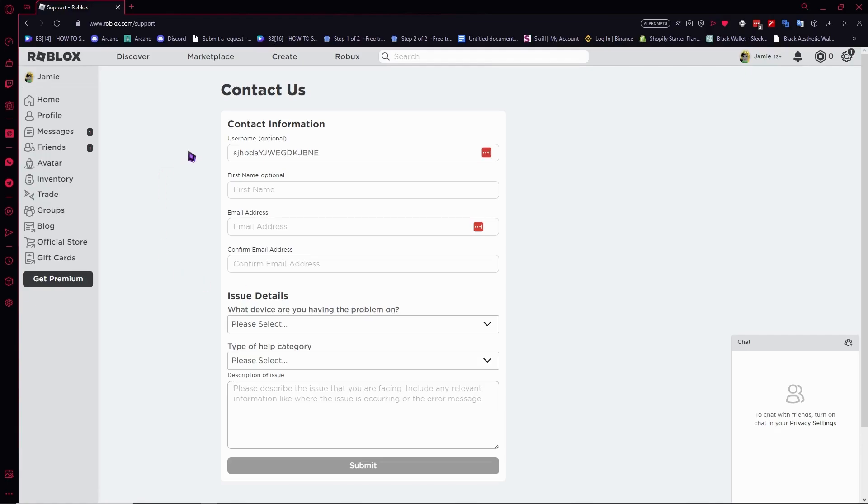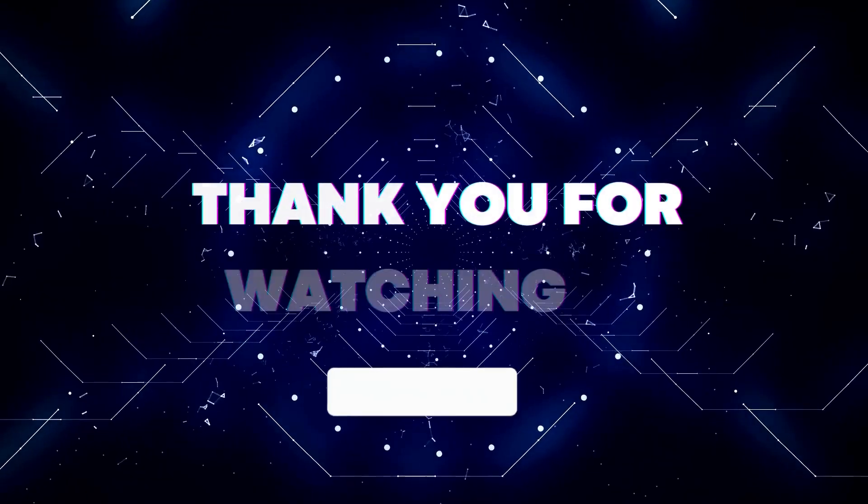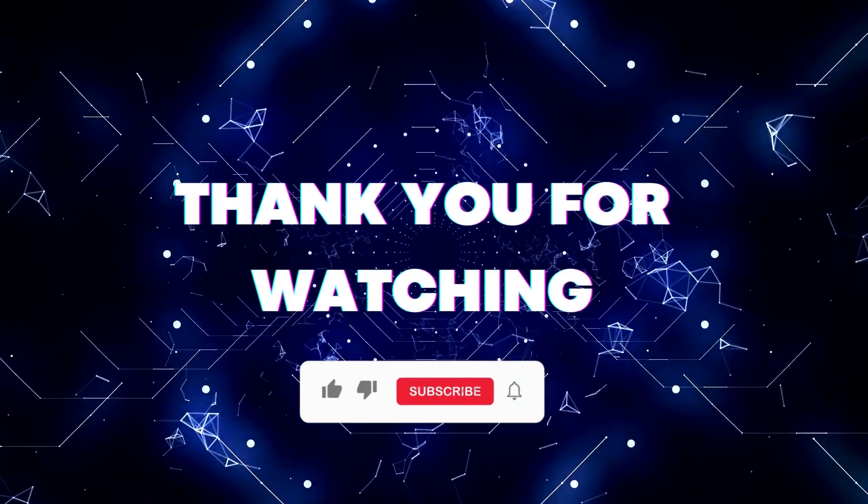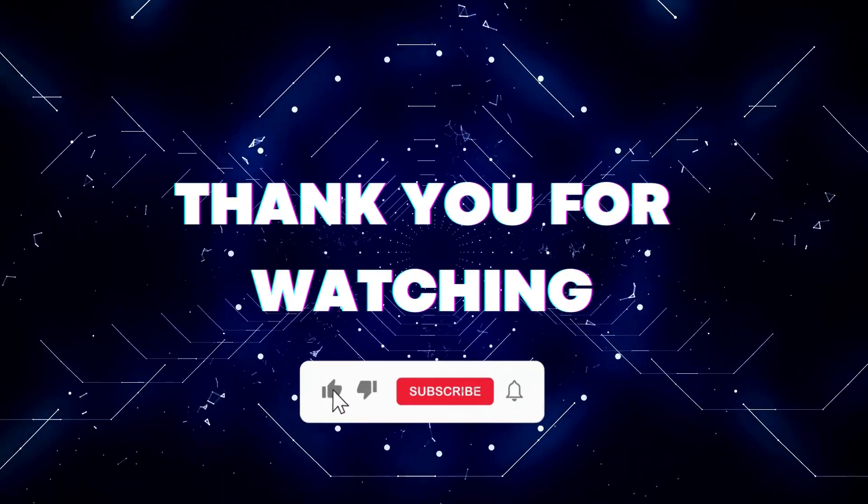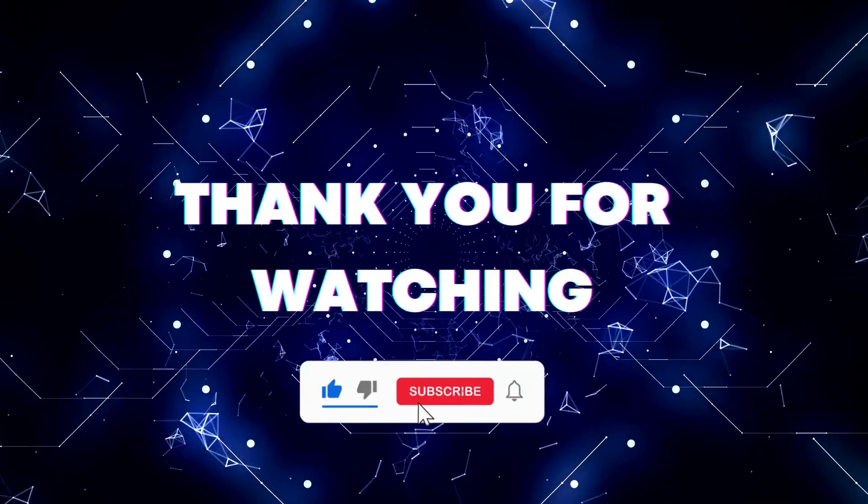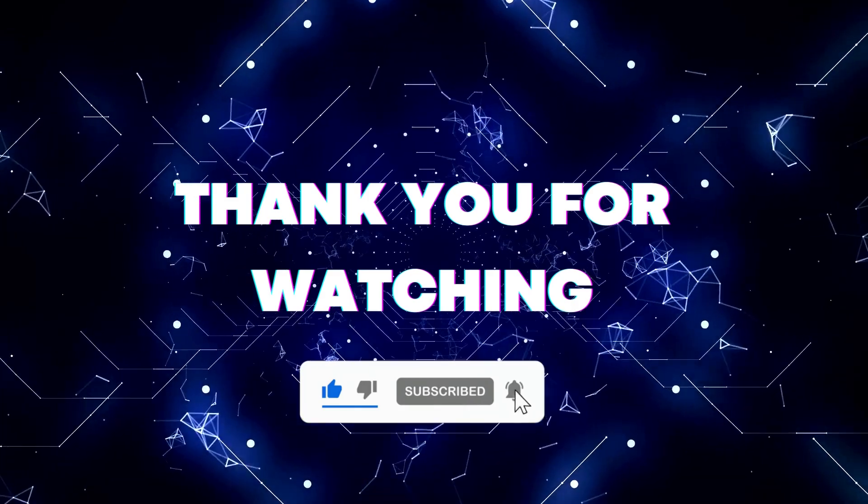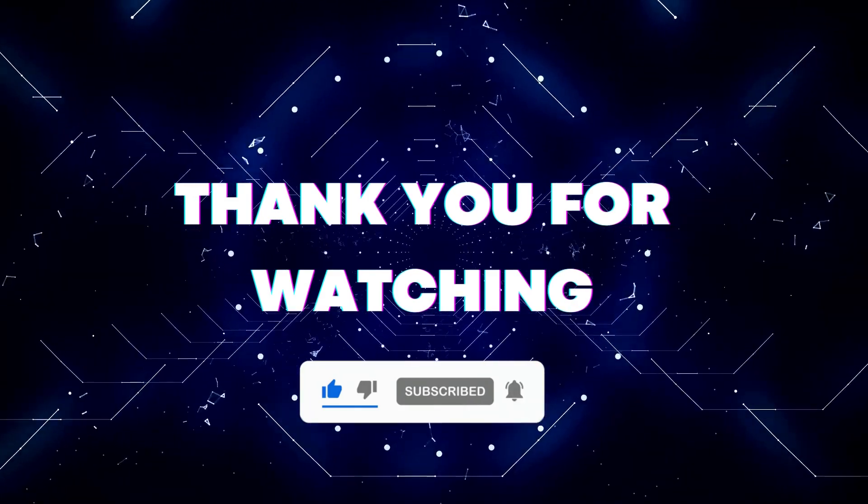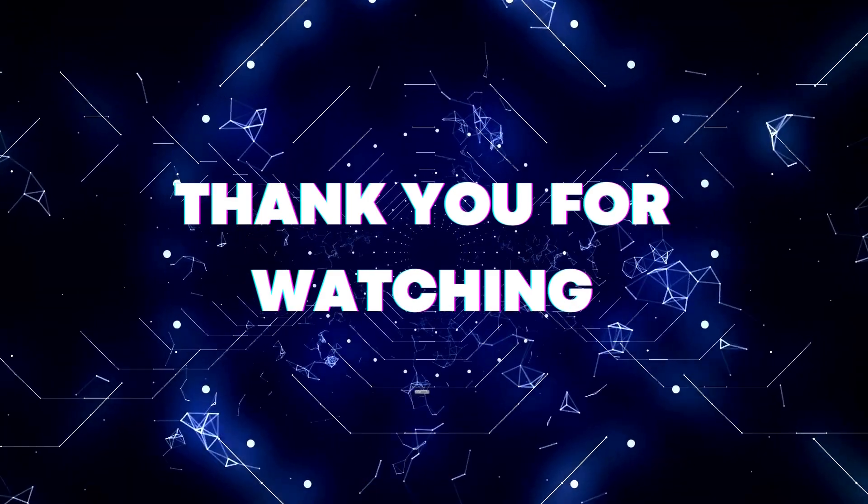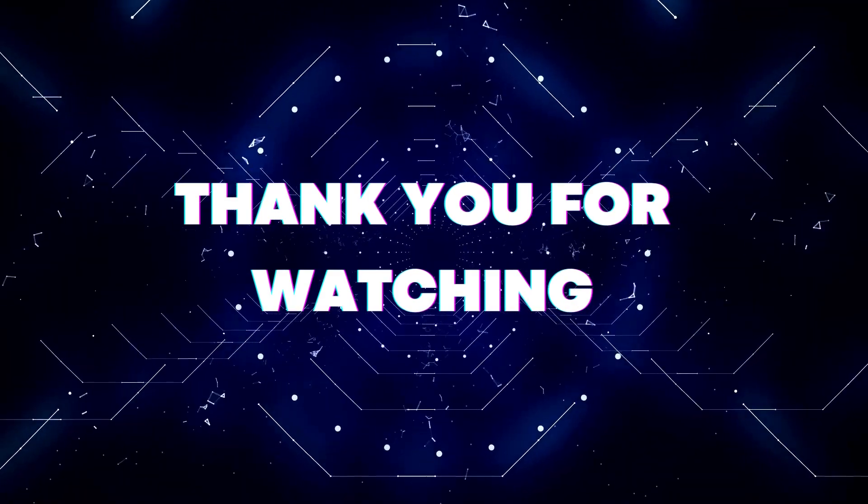That's basically it for this video. I hope this helped you out. Thank you for watching. If this video helped you, don't forget to hit the like and subscribe buttons so you won't miss our future updates.